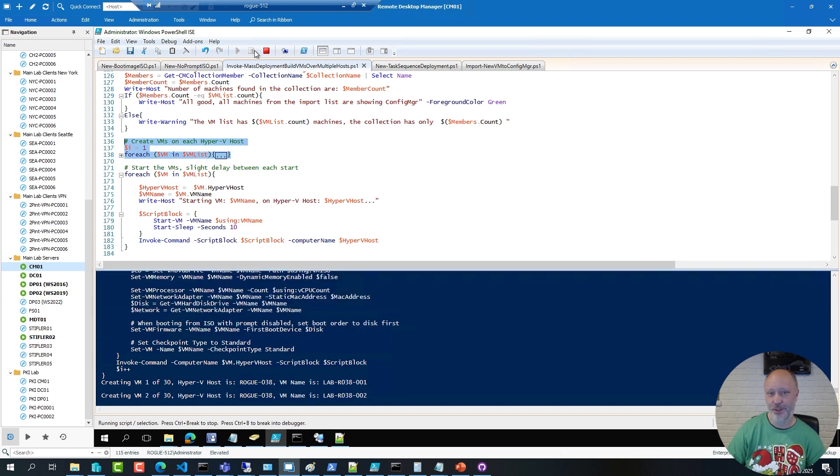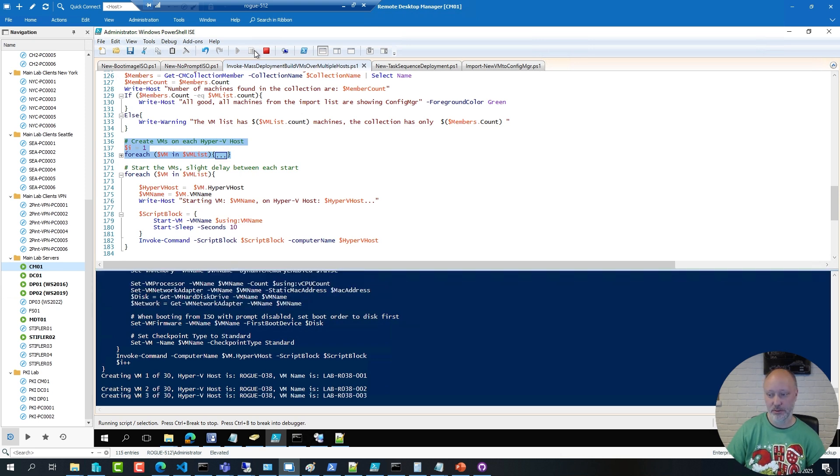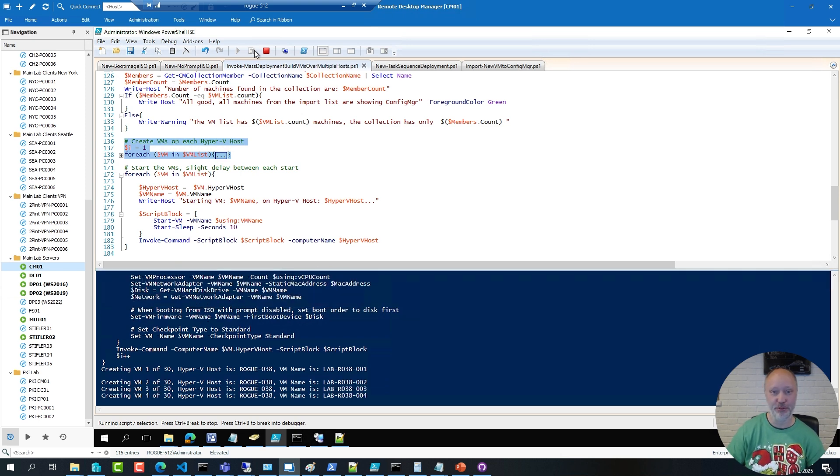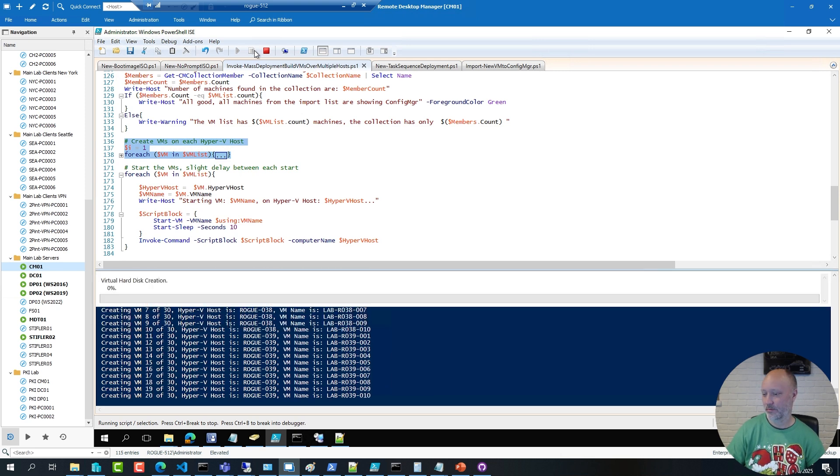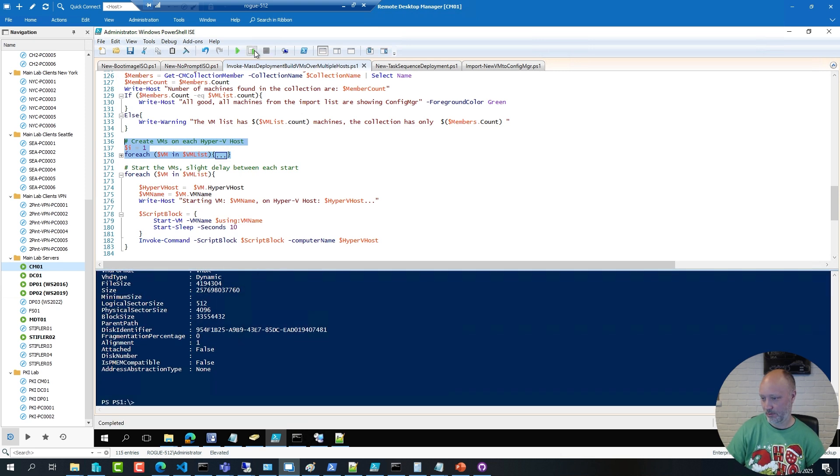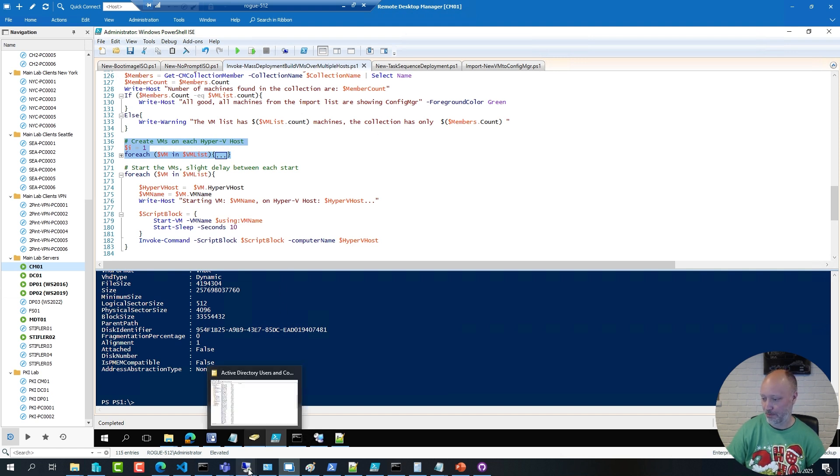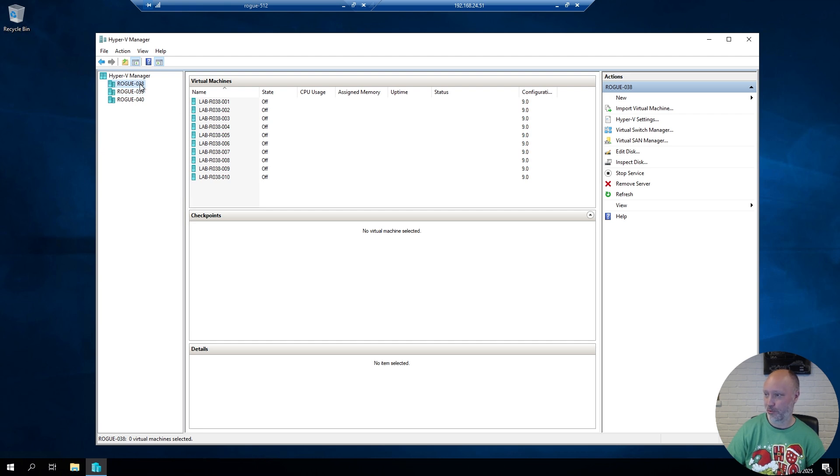And after running this snippet here, it will start to create a bunch of virtual machines. 10 per host, 3 hosts, making 30. All right, the virtual machines are created, let's go over to the hosts. And sure enough, for each Hyper-V host, I now have 10 different virtual machines.